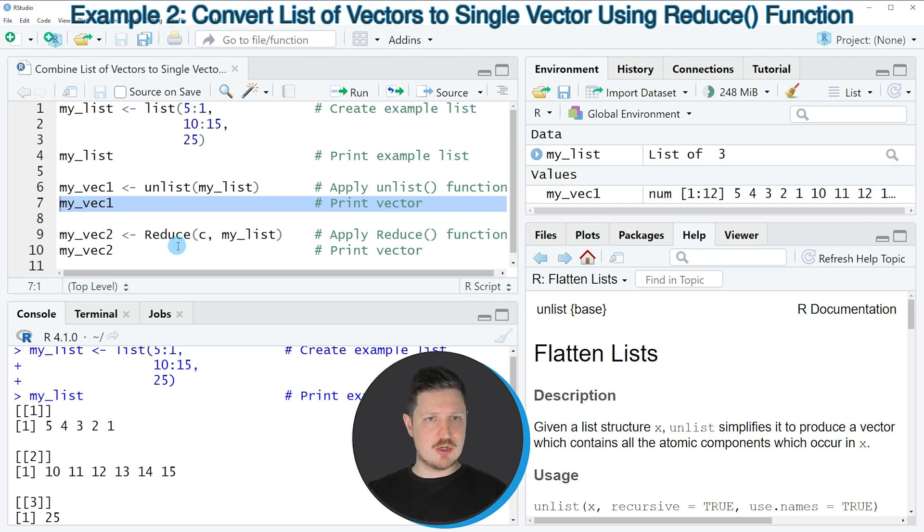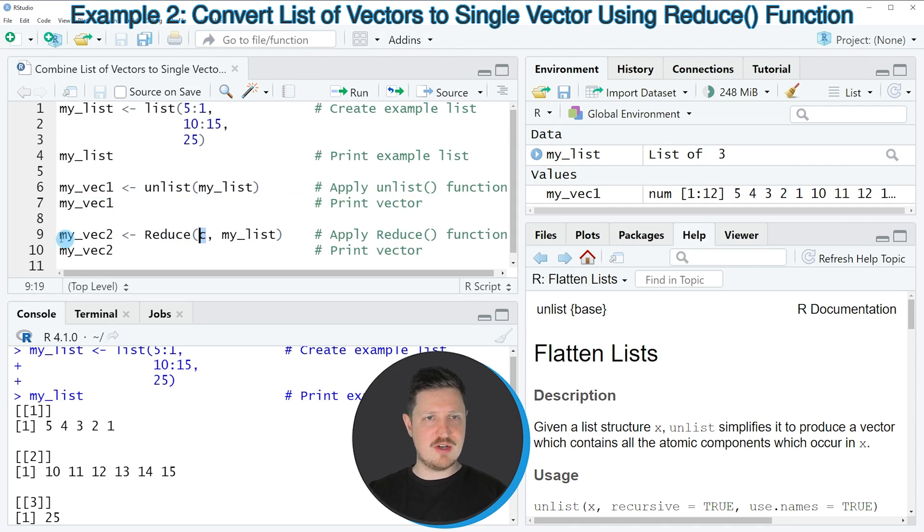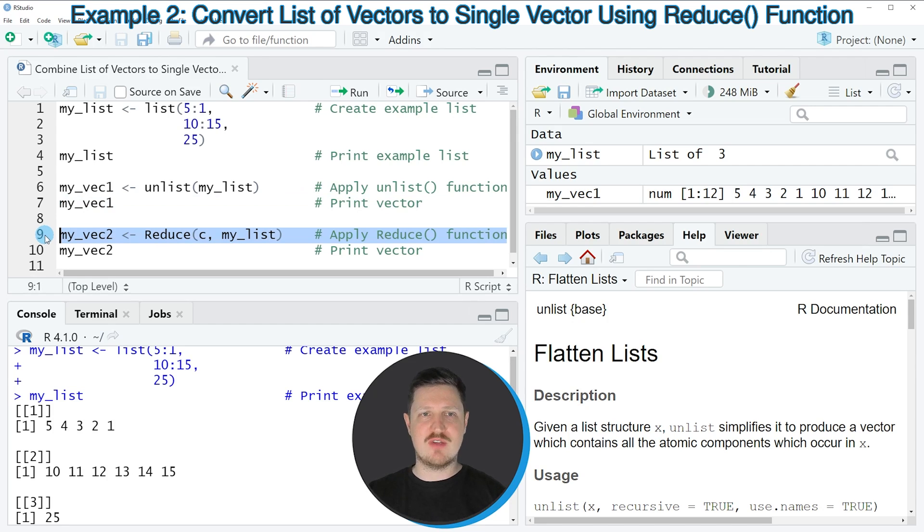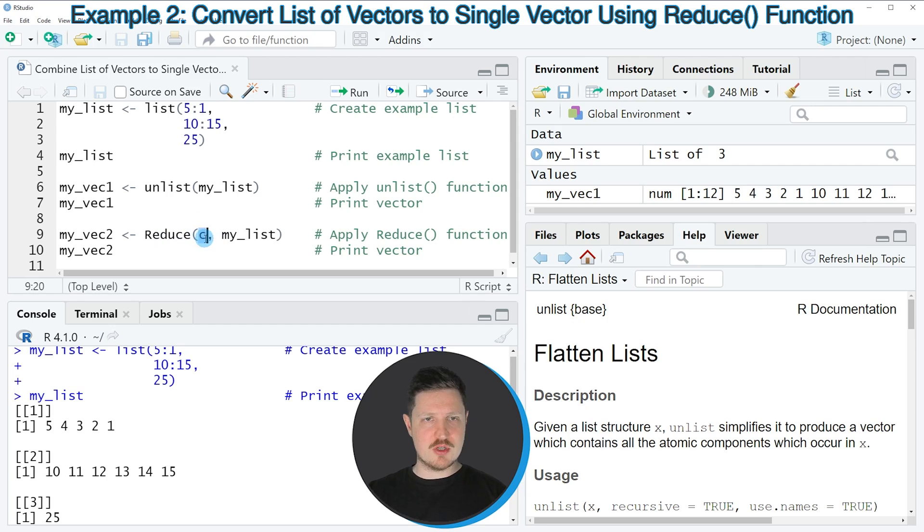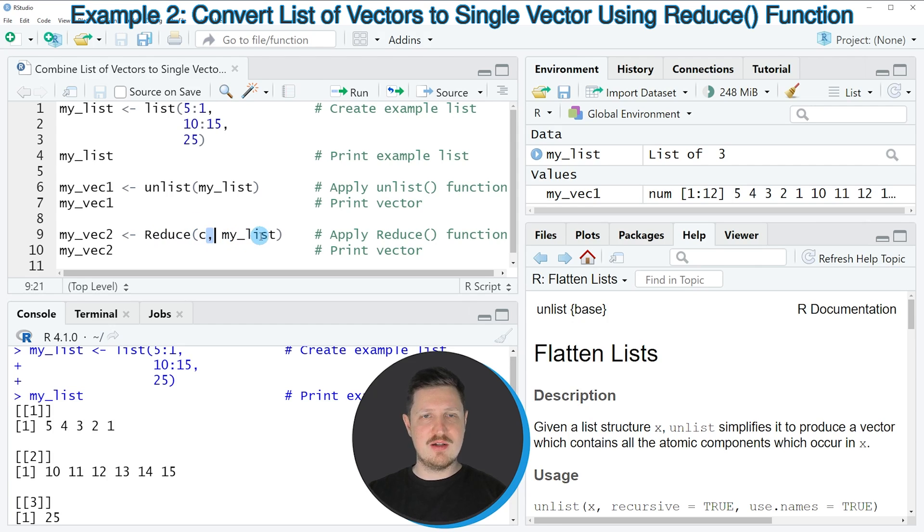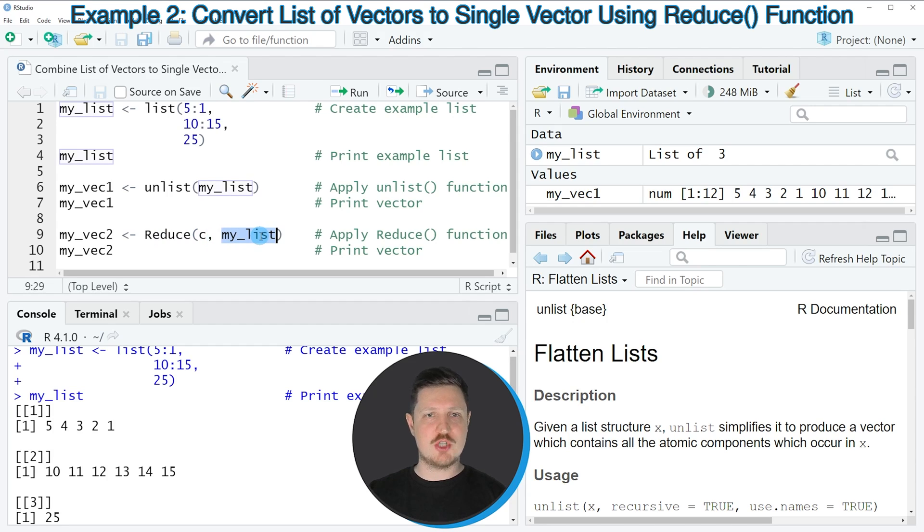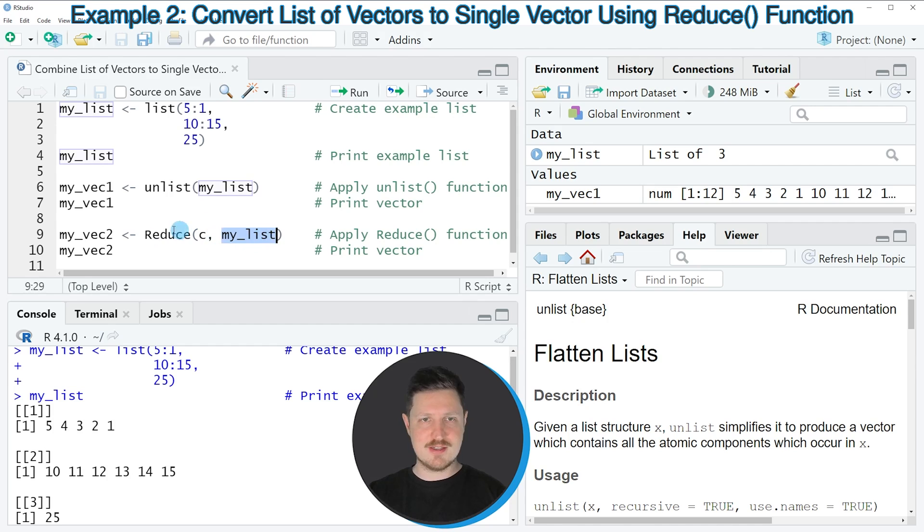It's also possible to use the reduce function in combination with the c function, as shown in line 9 of the code. Within the reduce function, we first specify the c function, then a comma, and then the name of our list object. In this case, our list object is called my_list.